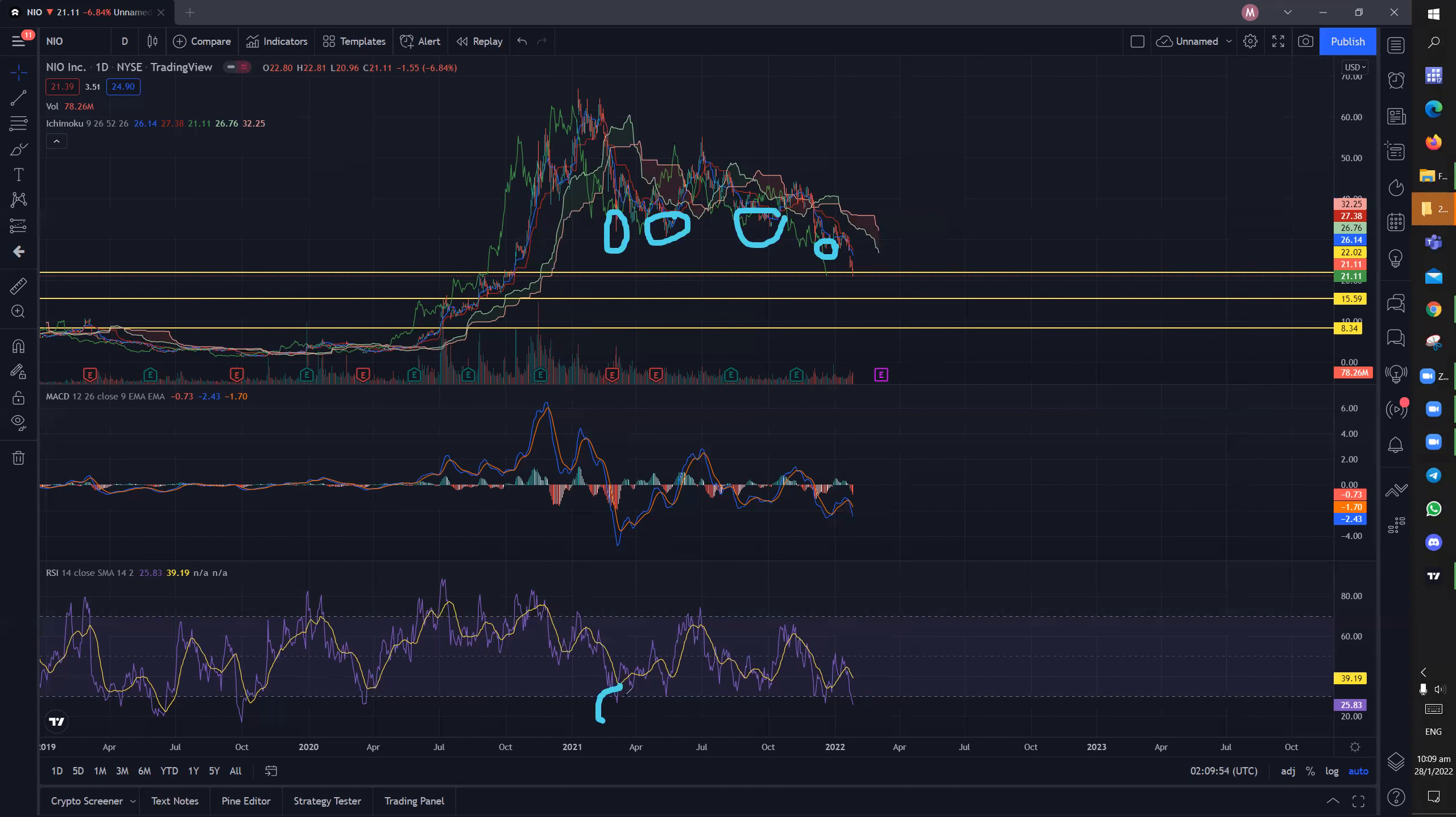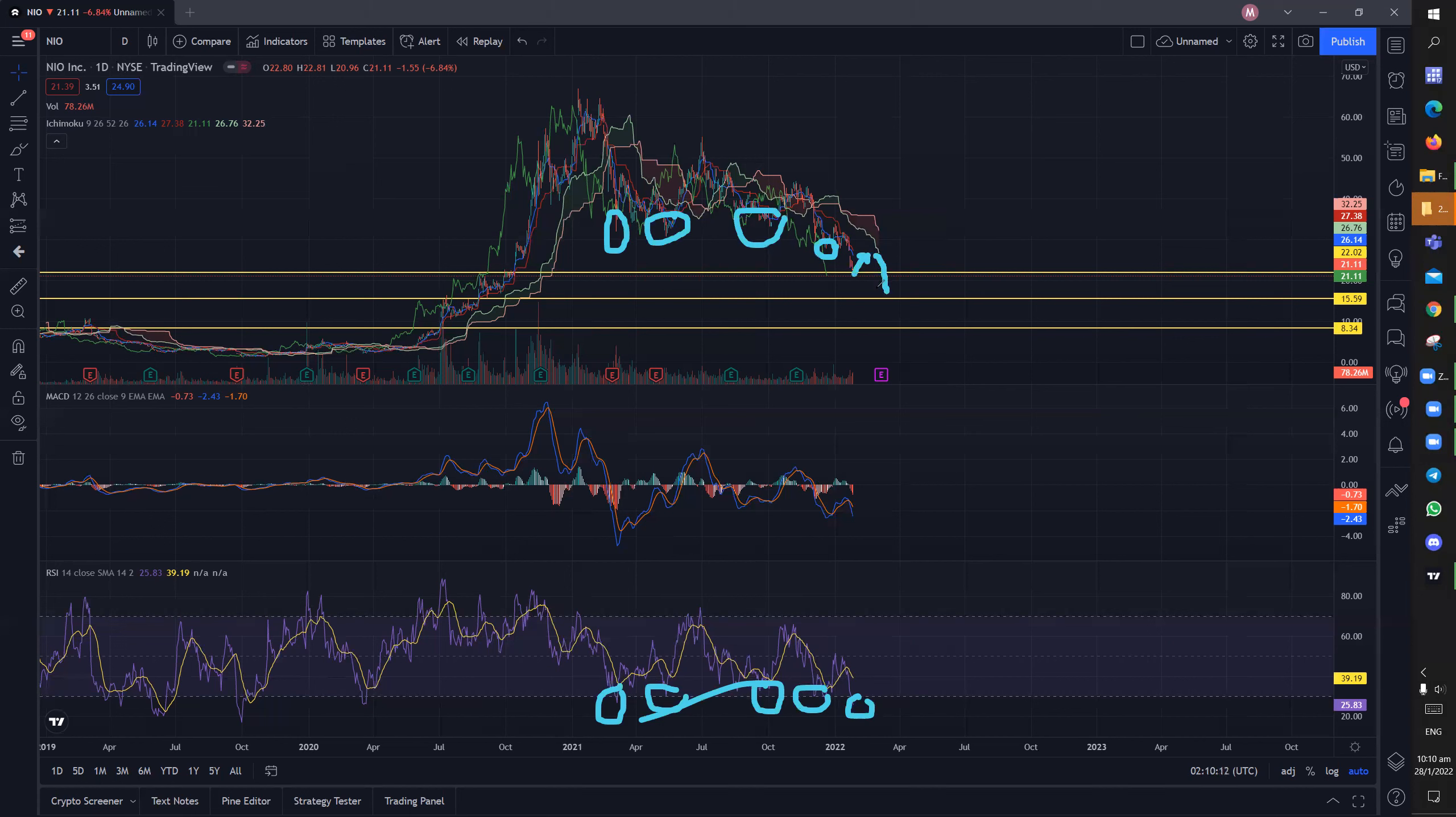So you can see that RSI has in fact bottomed here at oversold positions and now we are here. So I do expect a short term rebound, maybe just about $1-$2 rebound and then followed by a deeper correction or you can say a downtrend.